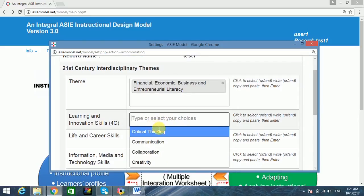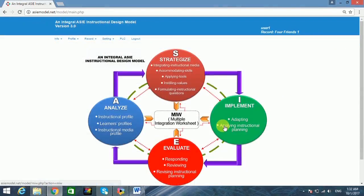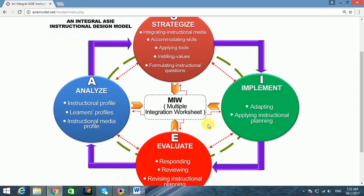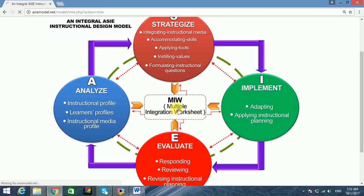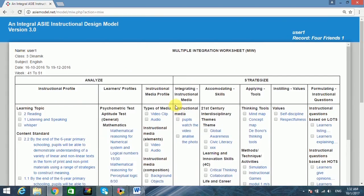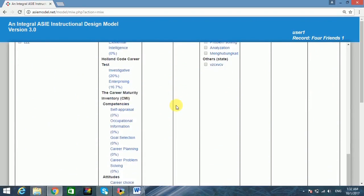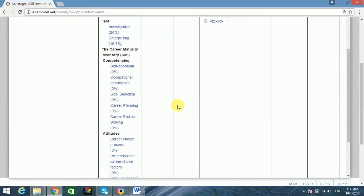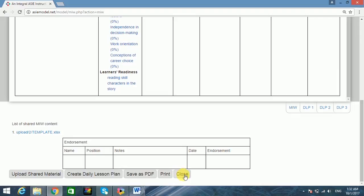Users may select, write, or copy and paste required information, and new items may be added if necessary. Upon completing the planning process, the user may click the Multiple Integration Worksheet (MIW) located in the center of the model to view the inserted information. MIW is not part of the model itself but is a planning mechanism at the macro level which gathers all information in a systematic fashion for a specific topic.